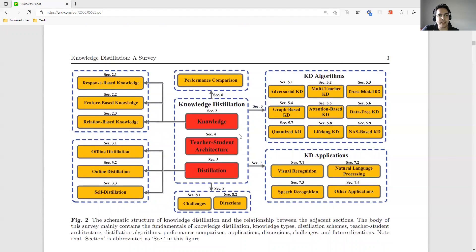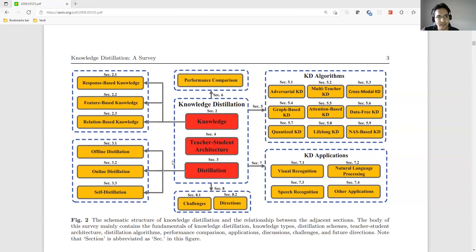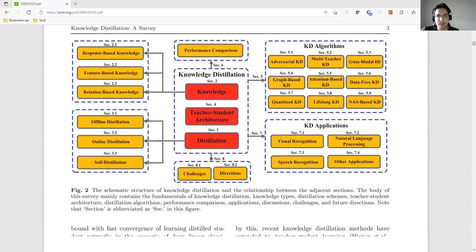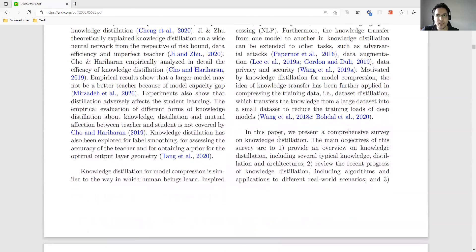The paper categorizes knowledge distillation in different forms. There are different types of categorization, like offline distillation and online distillation. In offline distillation, the teacher model is already trained and we use it as a pre-trained model for training the student. In online distillation, we train the teacher model and in the next epoch we train the student, so the teacher model is not fully trained yet.